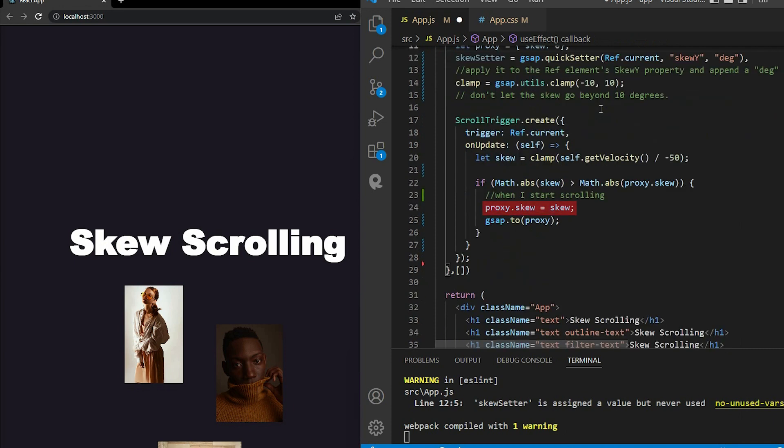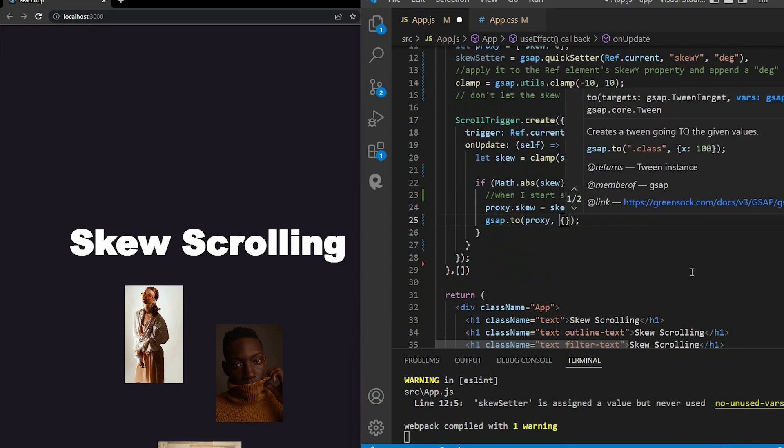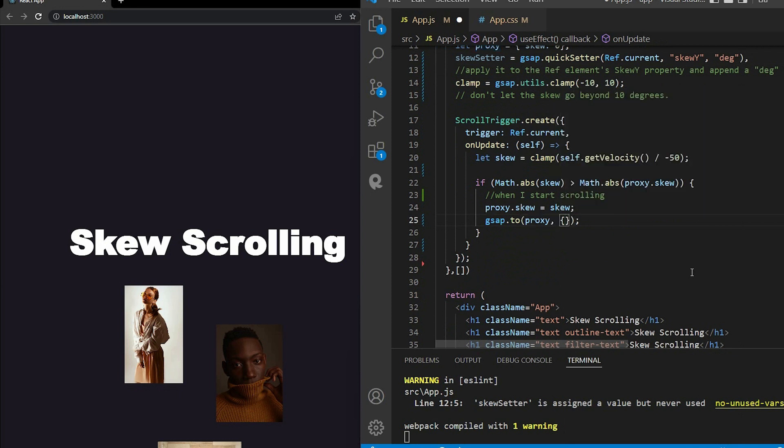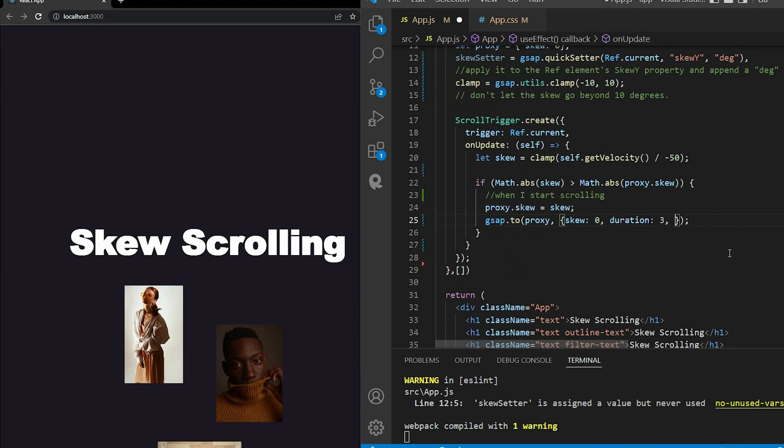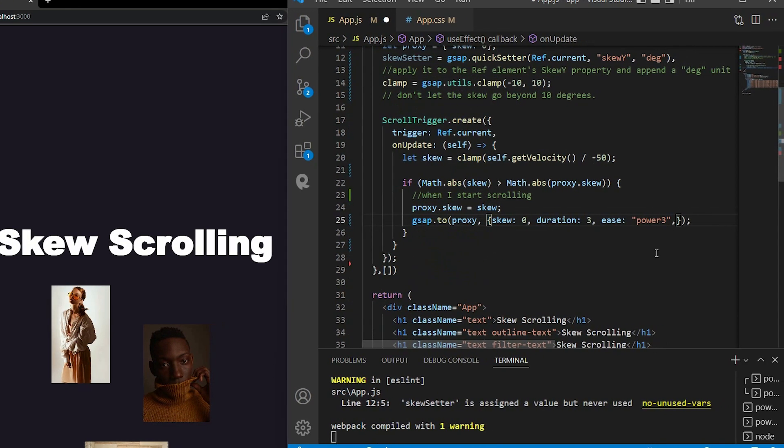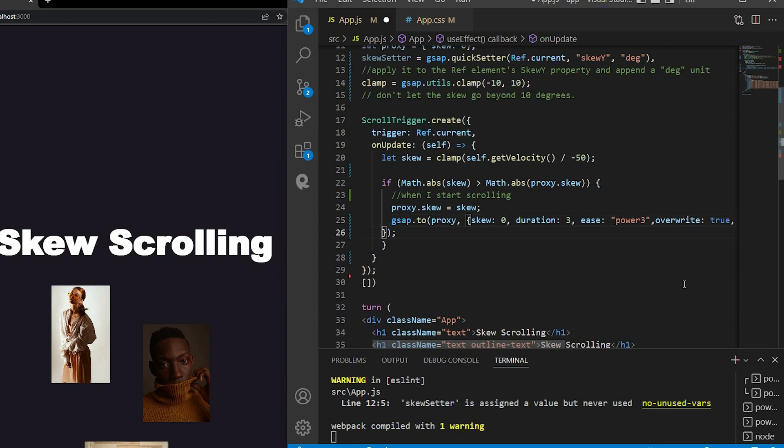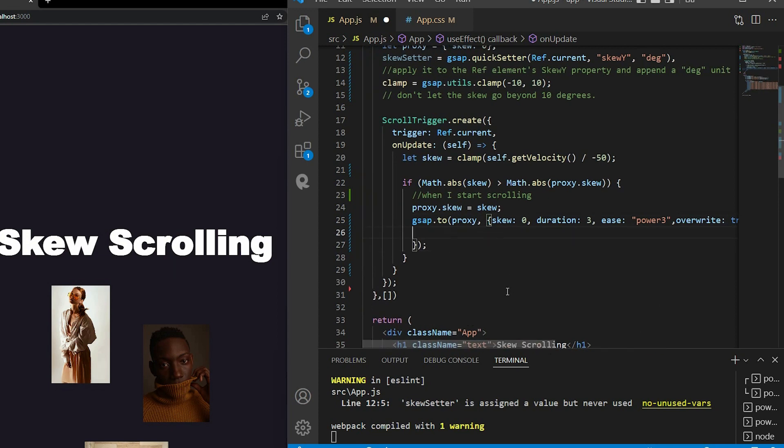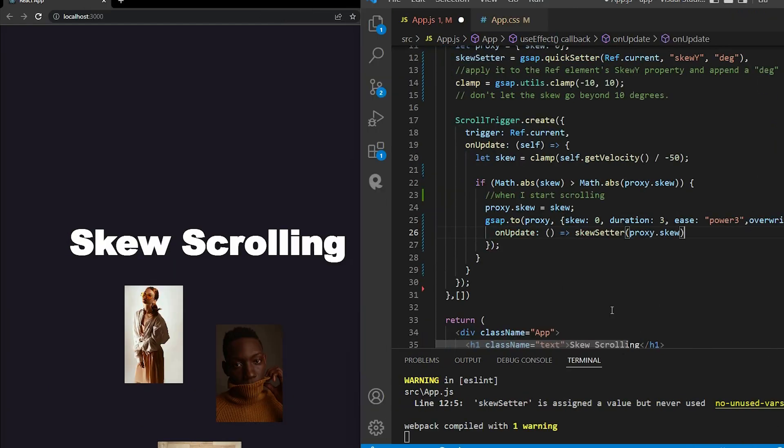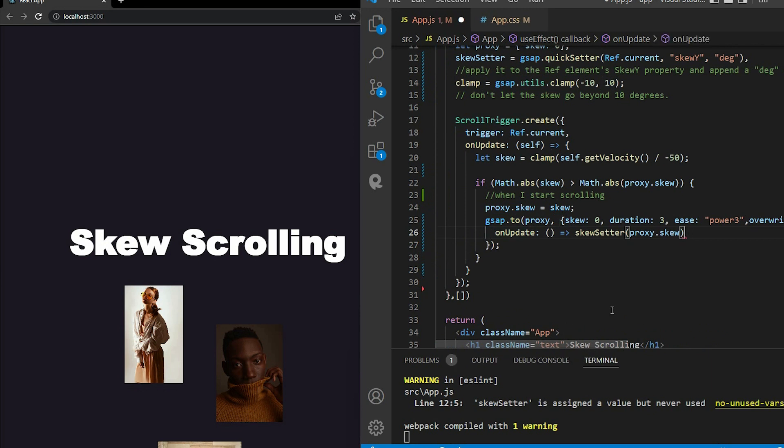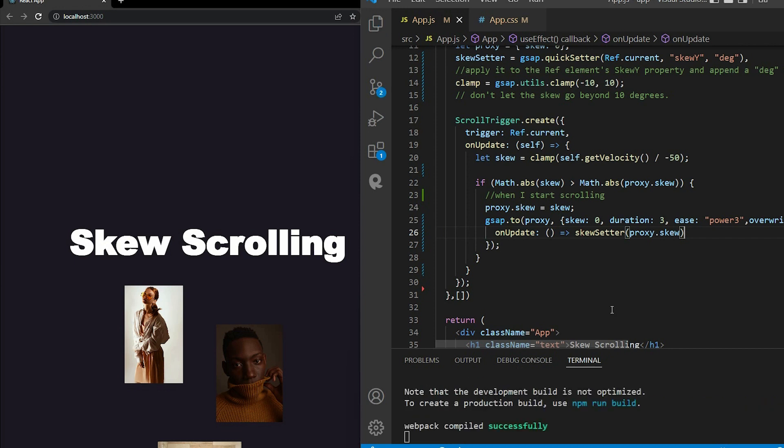Then I use gsap.to. The first argument takes the target object. So I set the proxy. It has the skew angle information and can be updated with this line of code. The second argument takes the terms of animating to certain values. So when the skew goes from this value to 0. Note that this property name must be the same as this name. Then we have the duration 3, ease power 3, overwrite true. And finally, onUpdate property, skew setter, proxy.skew. This will update the skew angle of the images. Finally, we have a nice scrolling animation.